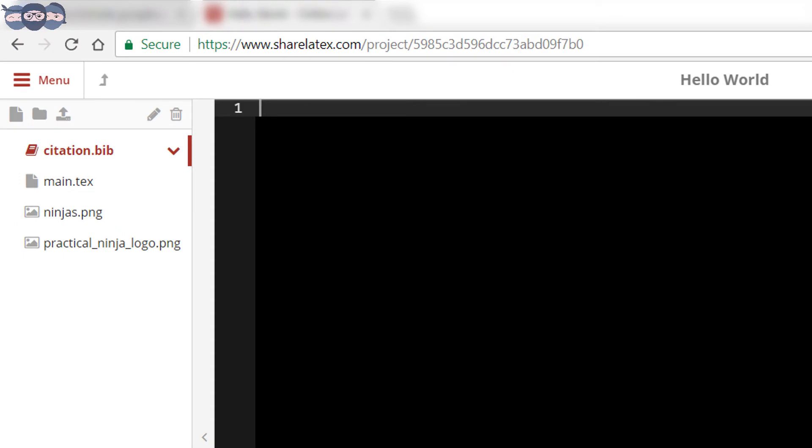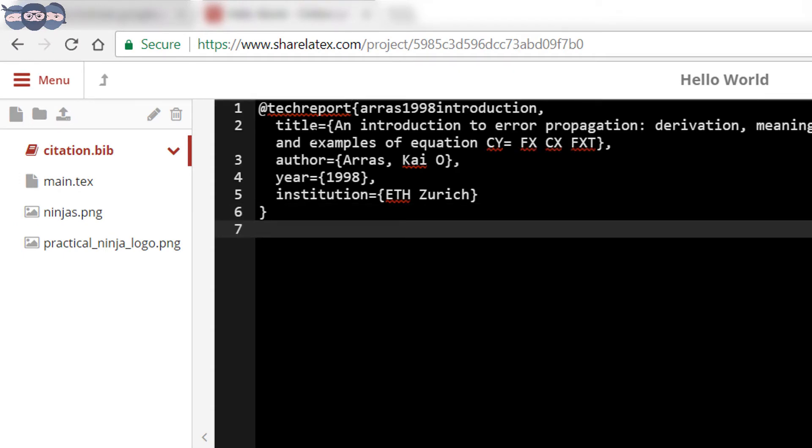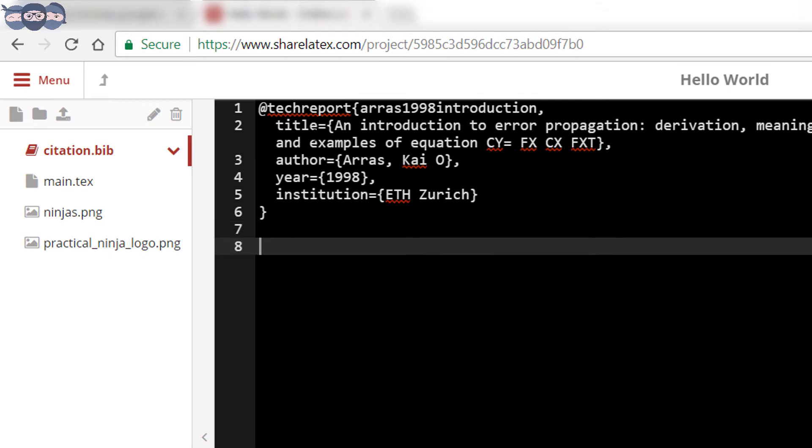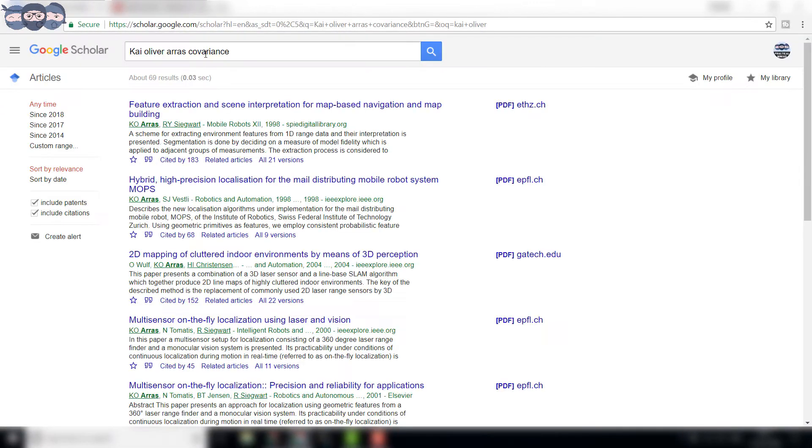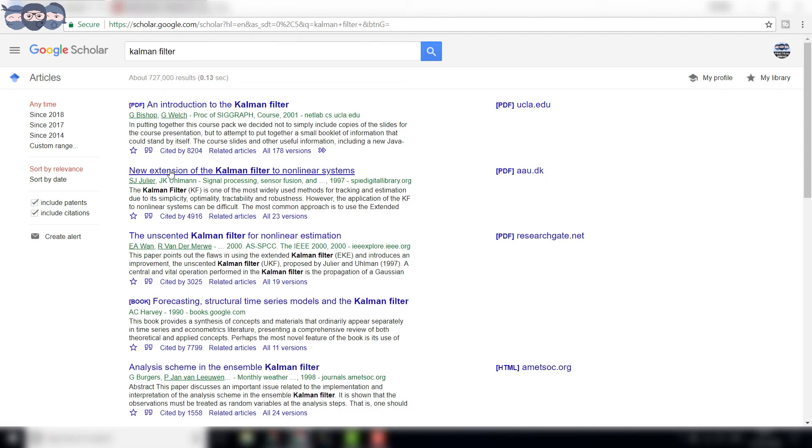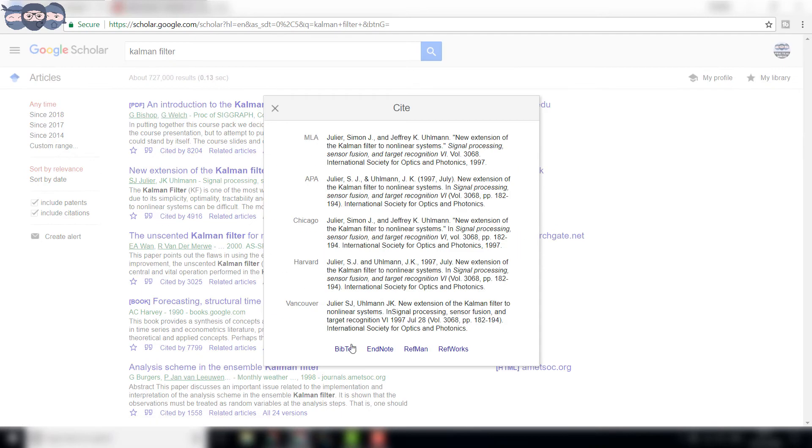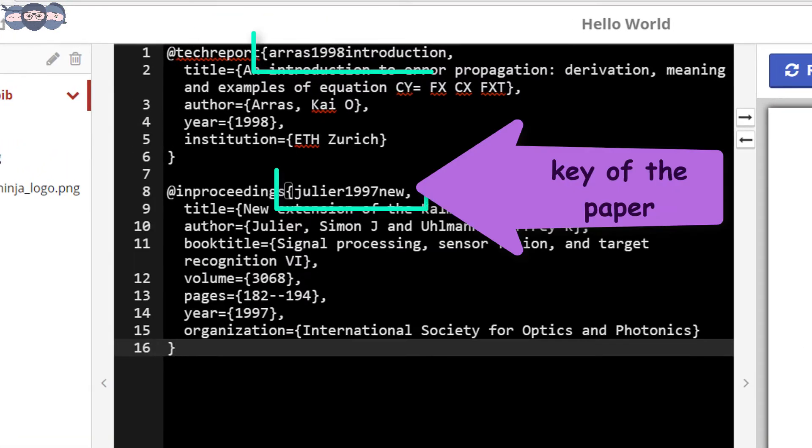Copy these lines of text and paste into the citation.bib file we just created. In this manner, add all the references required by your document. Let us add one more reference to our citation.bib file as shown here.